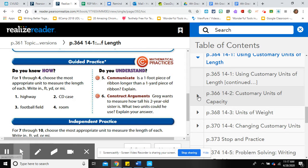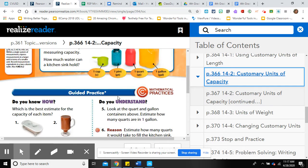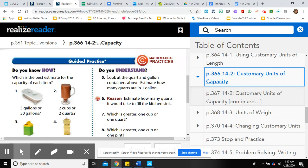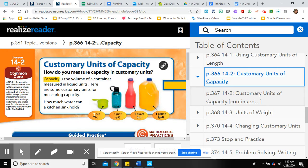Now let's move to lesson two: customary units of capacity. Capacity typically measures liquids. The units are one cup, one pint (like a water bottle), one quart (like a jar of juice or milk), and one gallon. Most families buy a gallon of milk at the store. The cup is often used for measuring when baking — things like flour.